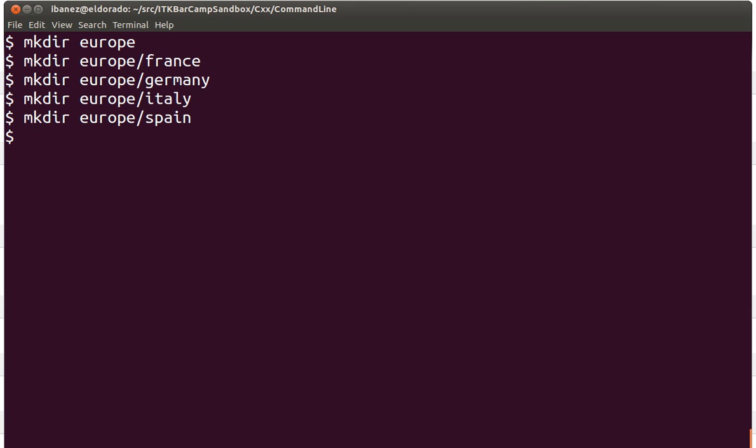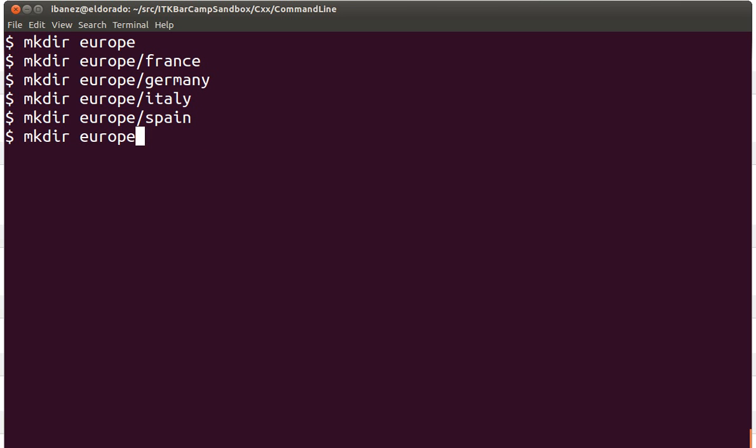If we go back to the France directory—and by the way when I'm recovering these commands I'm using the cursor up on the keyboard to recall previous commands, it's a nice way to reuse them—we are going to create yet another subdirectory inside France called Paris.